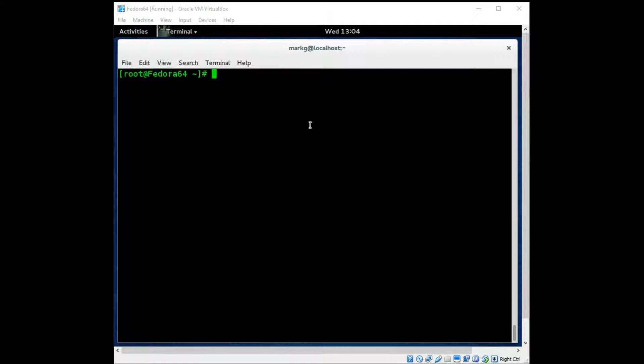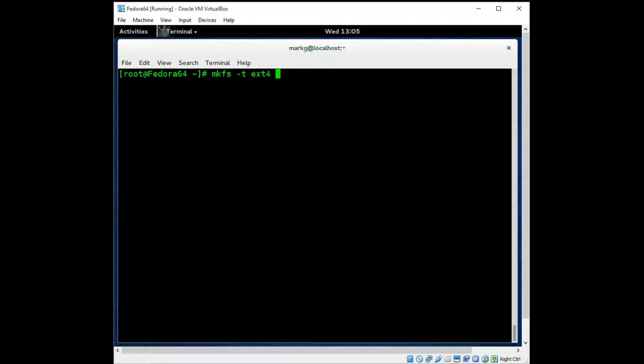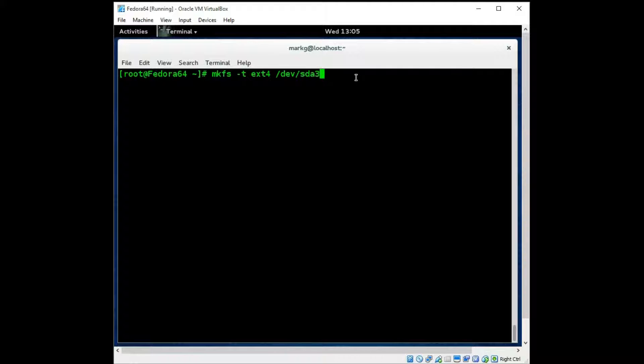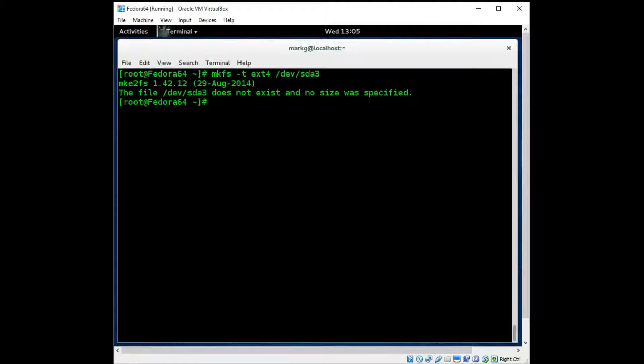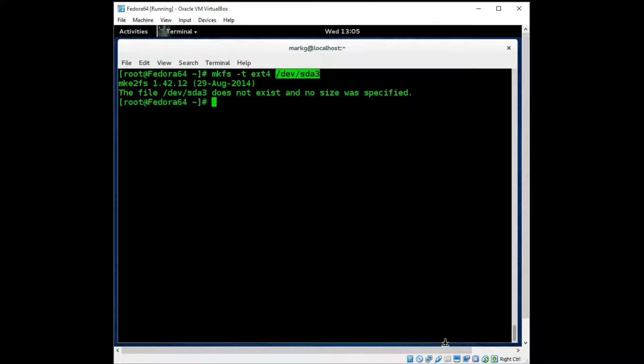Now let's just say we had created a new partition even though we did not. You would then have to format it, so to speak, to create a file system on it before you could use it. So you would use a mkfs command to create a file system. The -t would be type. So we would say ext4. And let's just pretend we made a partition 3, which we did not. This is how you would create a file system on that to make it usable. And we should see an error here. Correct. The SDA3 does not exist because we could not create it.